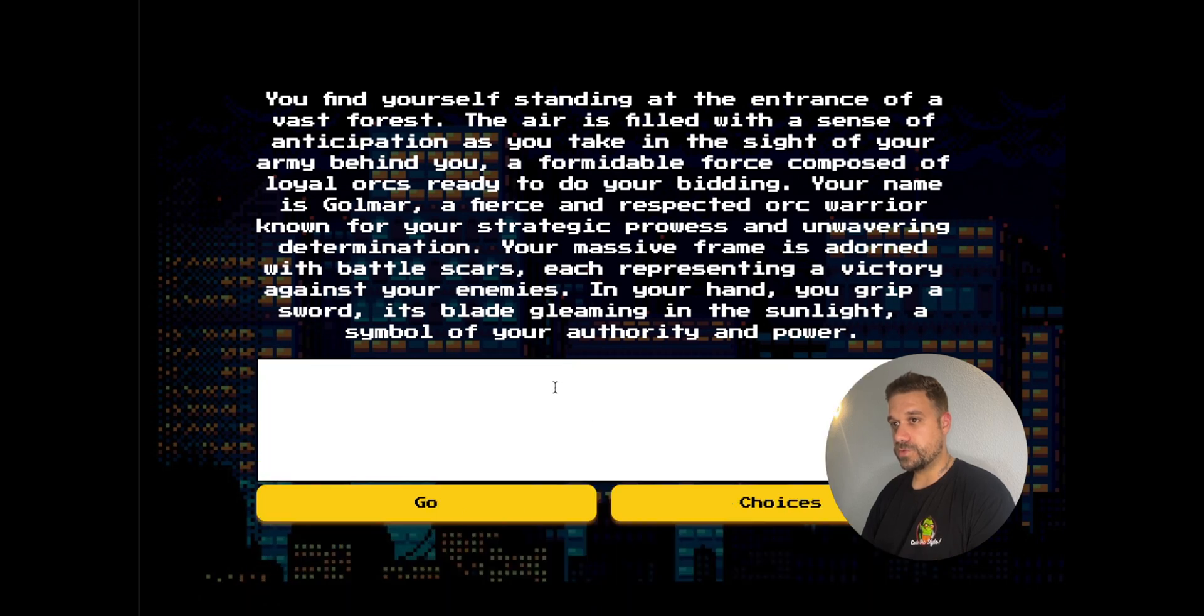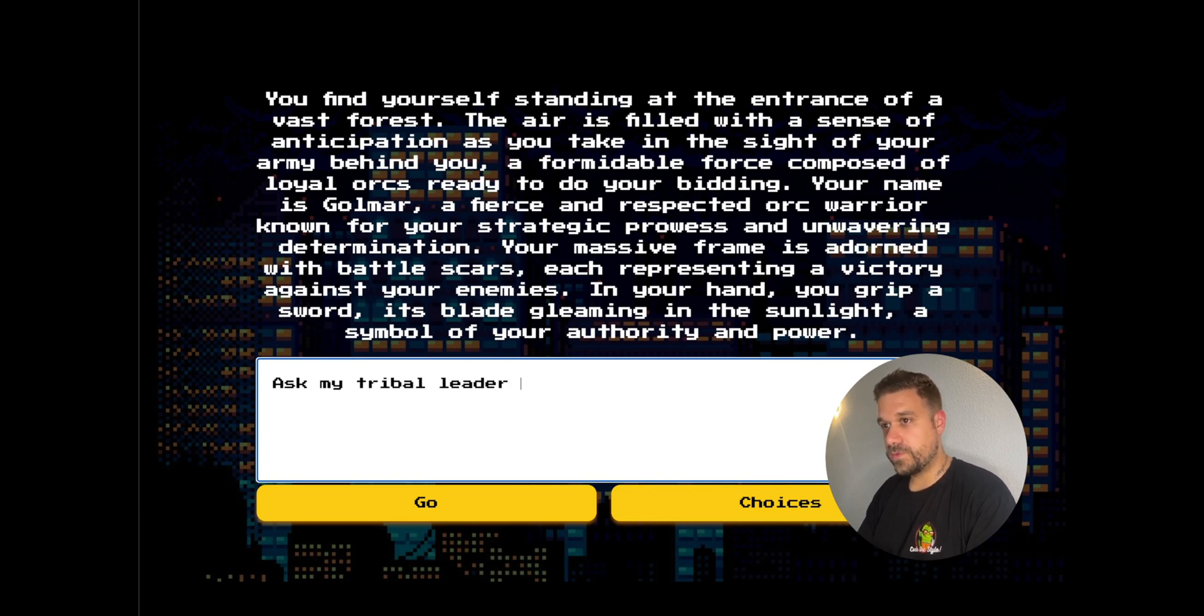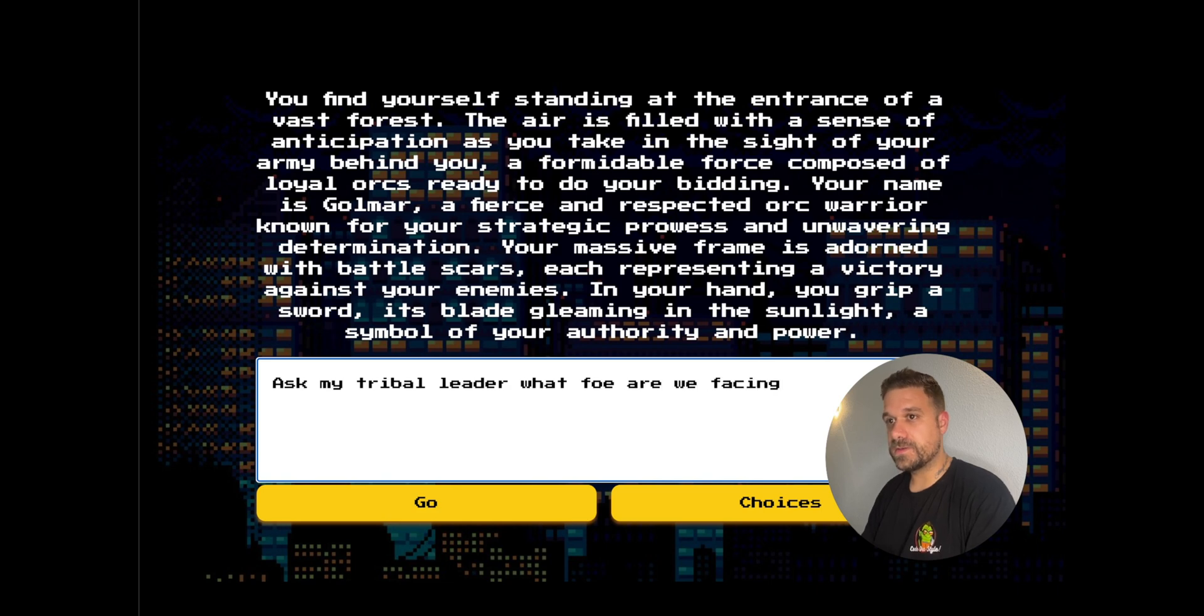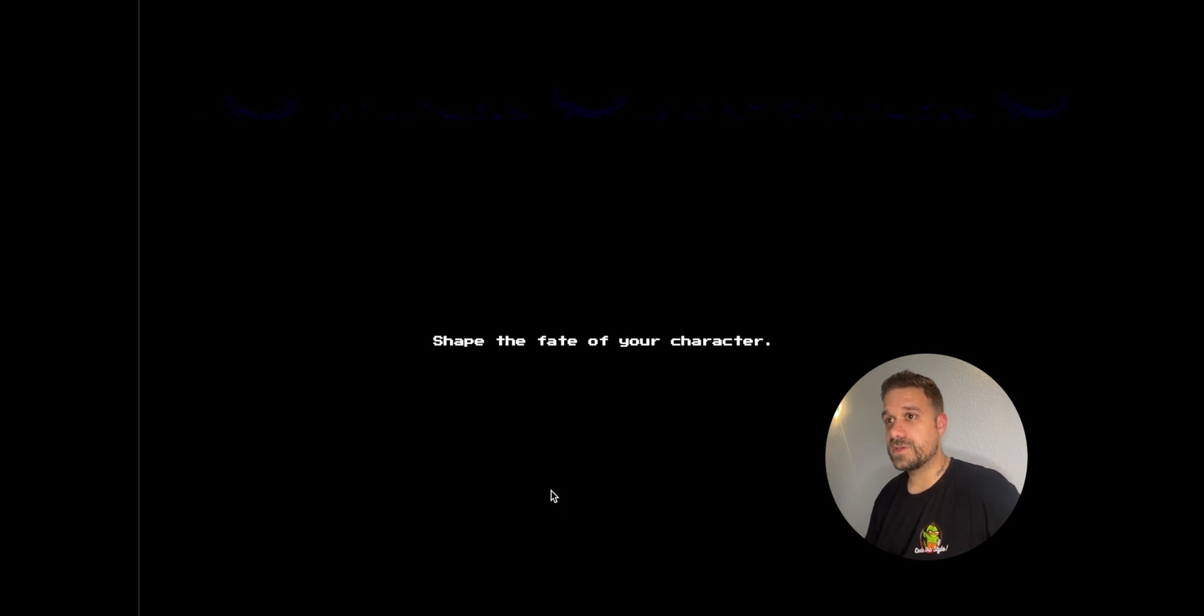First, we are going to do something manually. I'm going to ask my tribal leader, what foe are we facing? Let's see what my tribal leader is going to say.